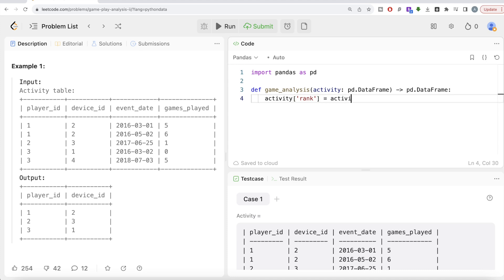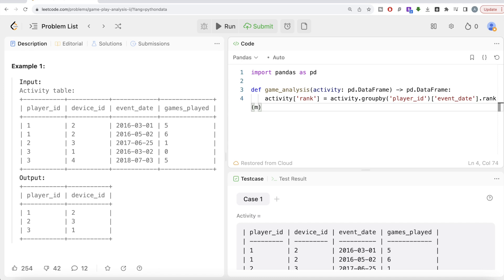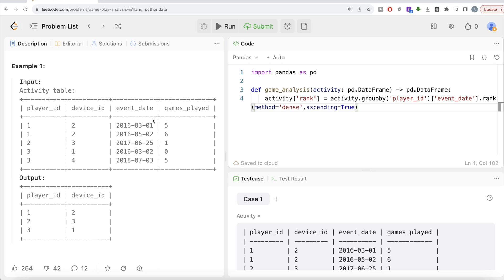Let's start coding. We take the activity dataframe and create a column called rank. To do this, we group the activity dataframe by player_id, then take the event_date column and call rank() with method equal to dense and ascending equal to true. This ranks the earliest event date as rank 1 for every particular player ID.